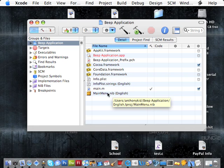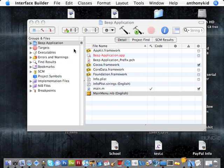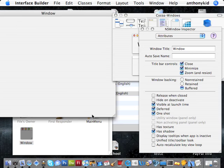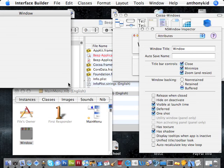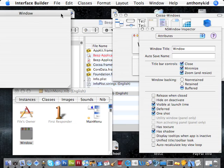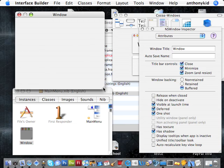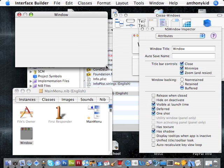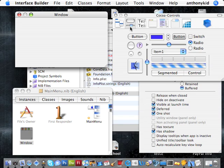We're going to double-click on mainmenu.nib, and a nib file is a file that helps developers create interfaces without having to code out the entire interface. I mean, it can be done. Coding out the entire interface is something that can be done. And in certain instances, it's wiser to code your interface out.